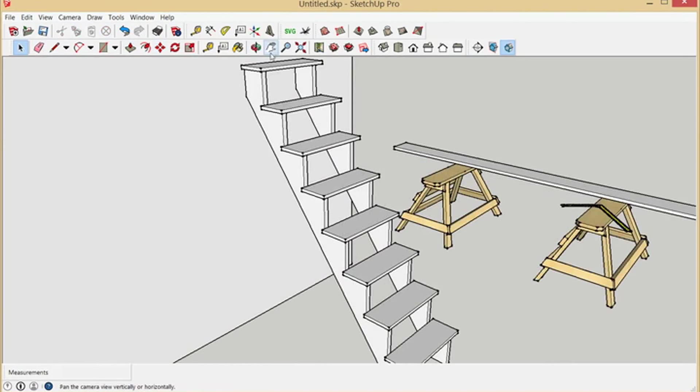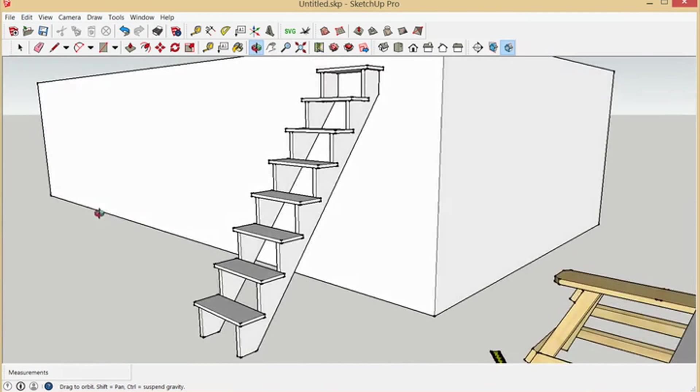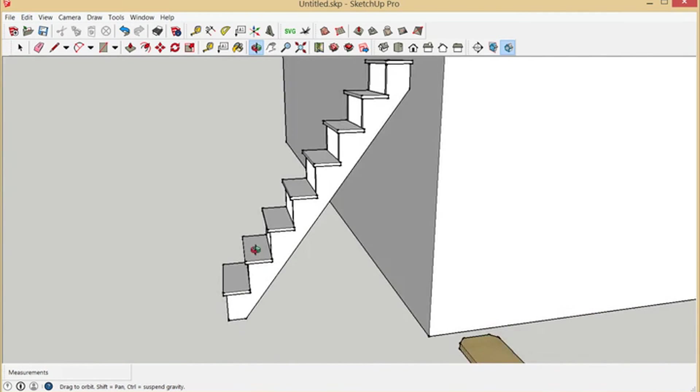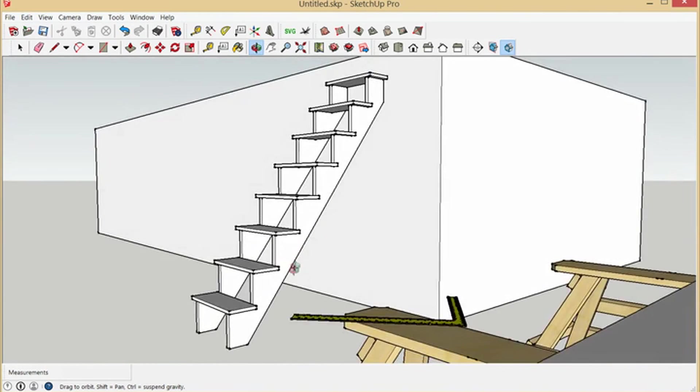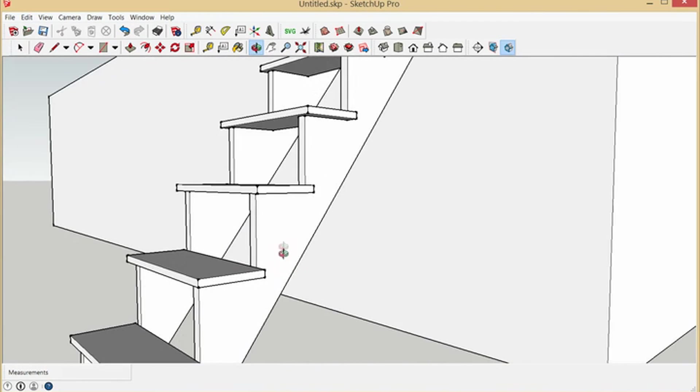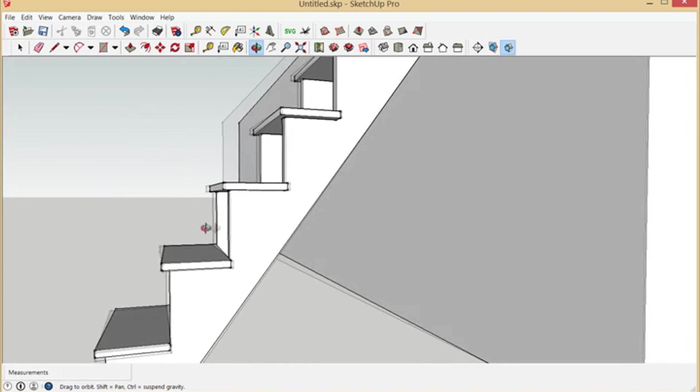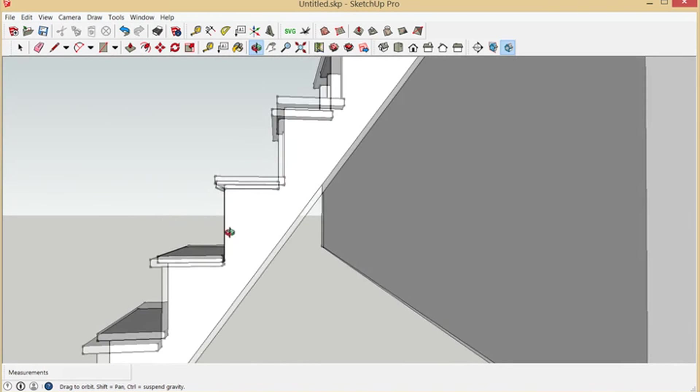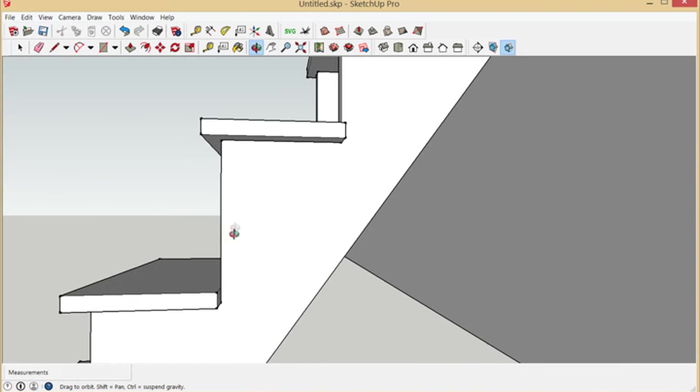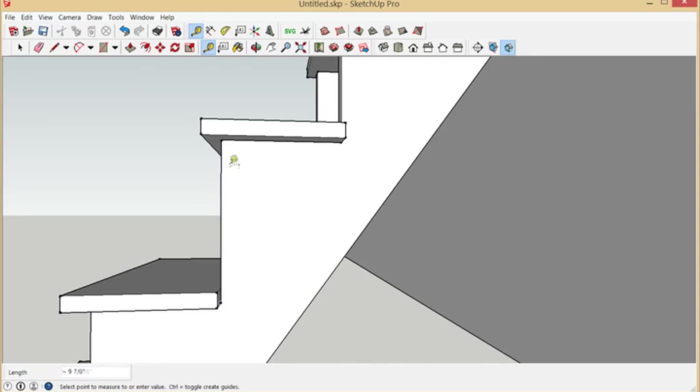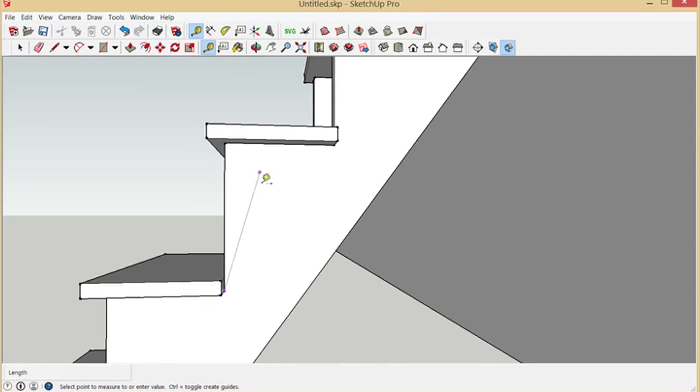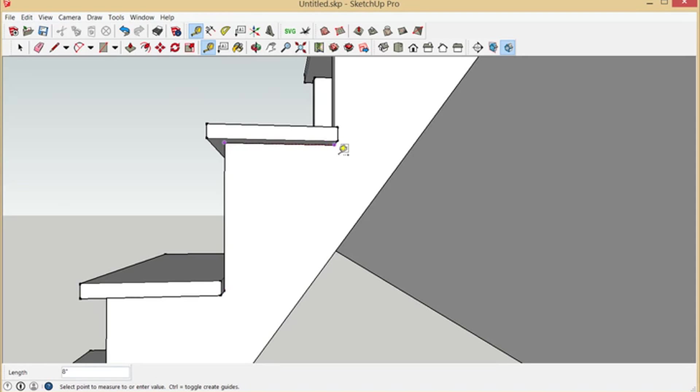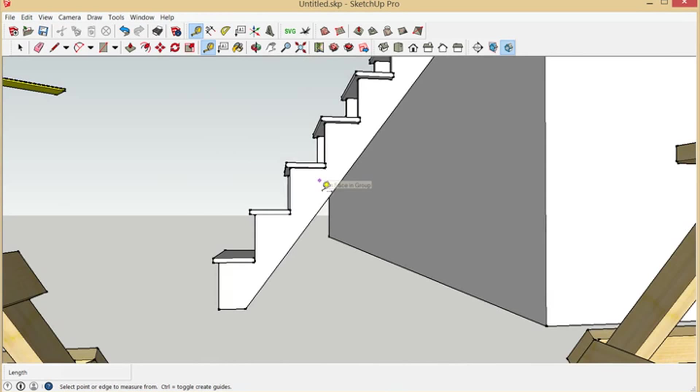So there you go. What that is, we'll see what 10.77 inches is. It's a little over 10 and 3 quarters. 10 and 3 quarters is basically your riser. And then eight inches is your tread.